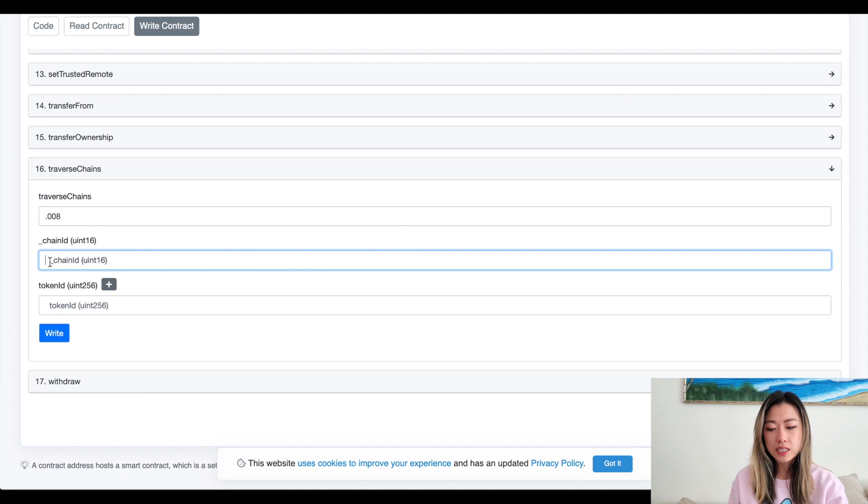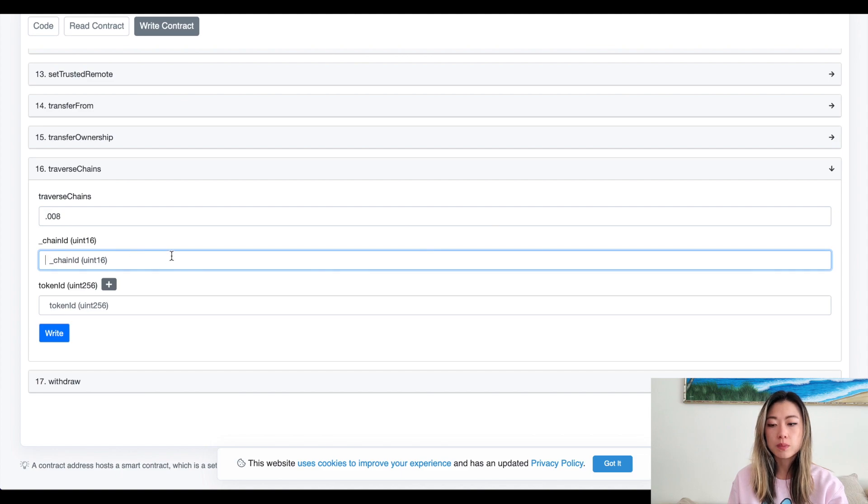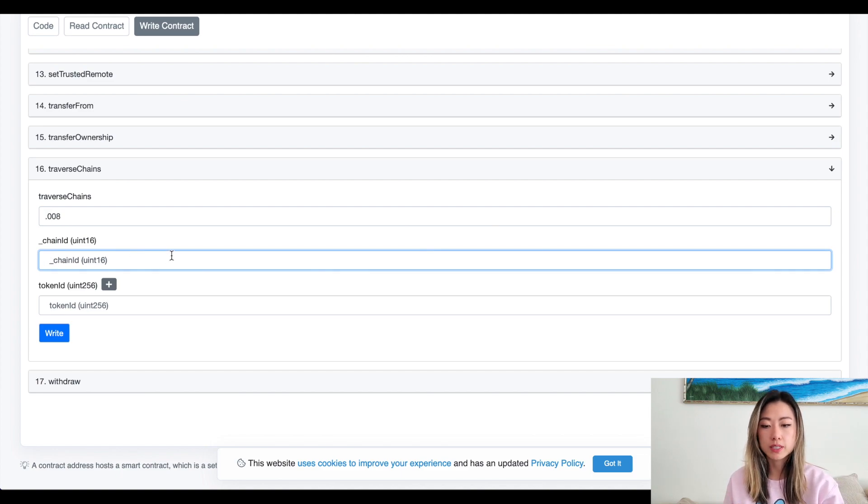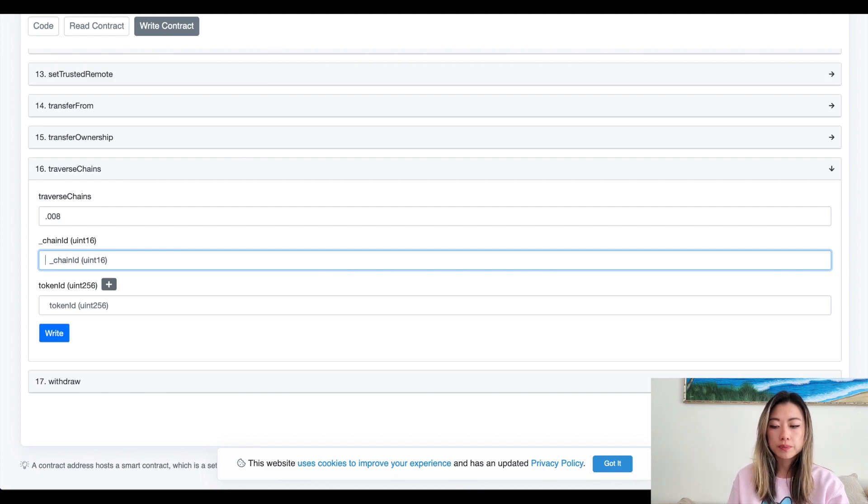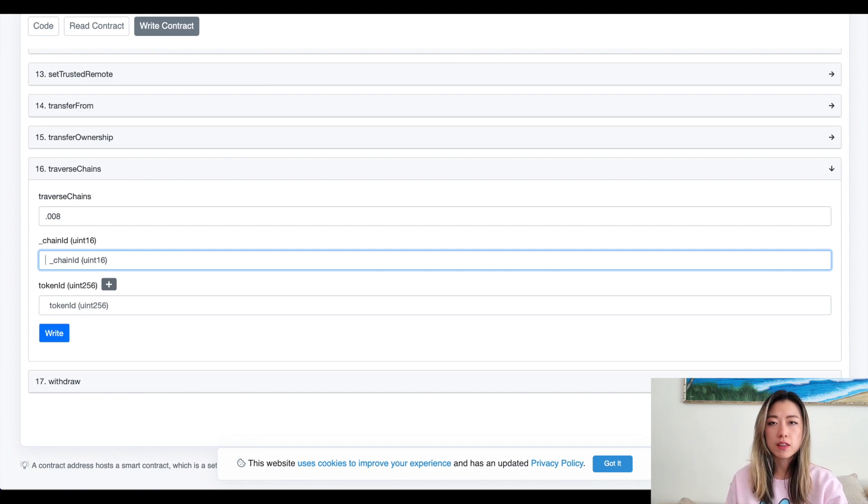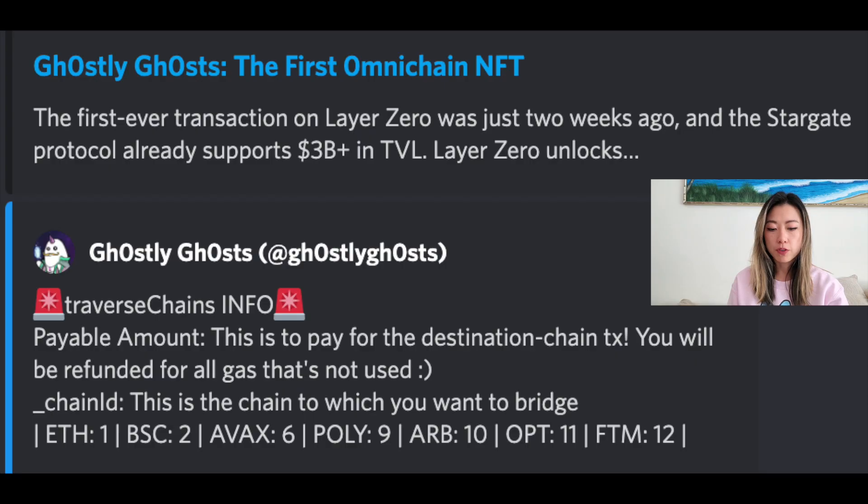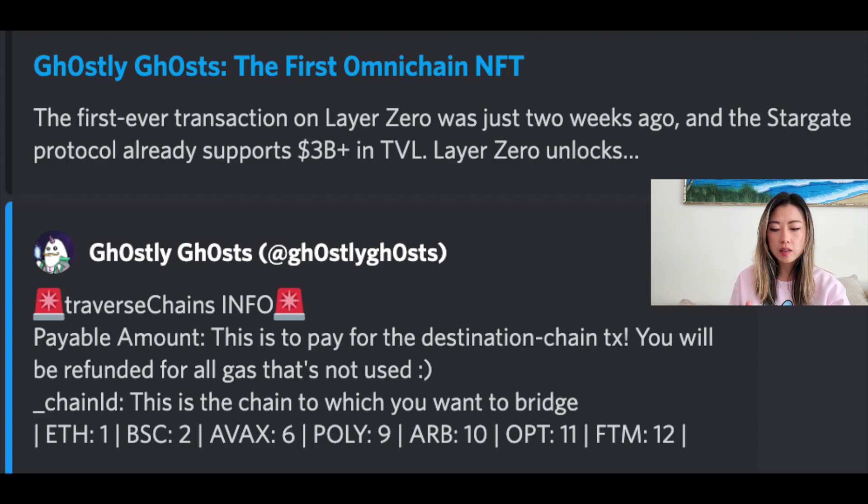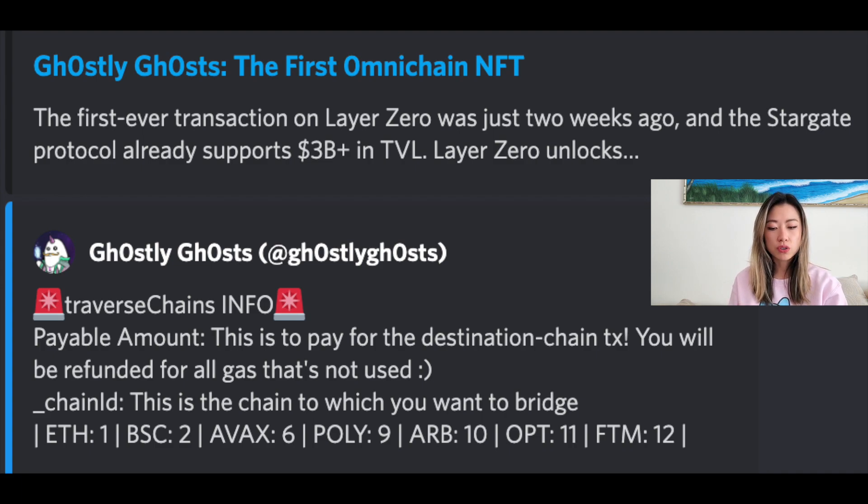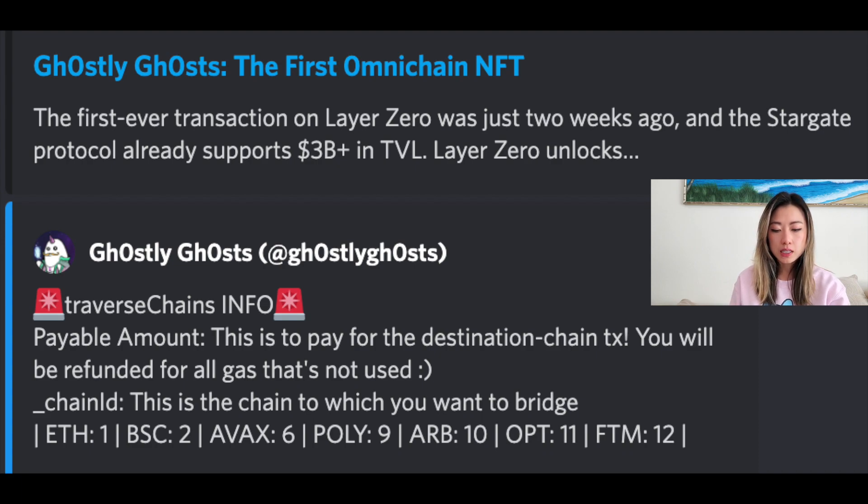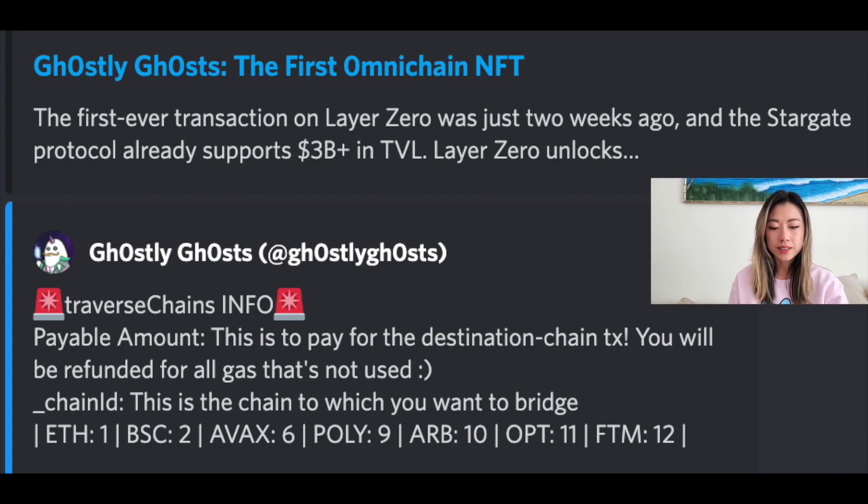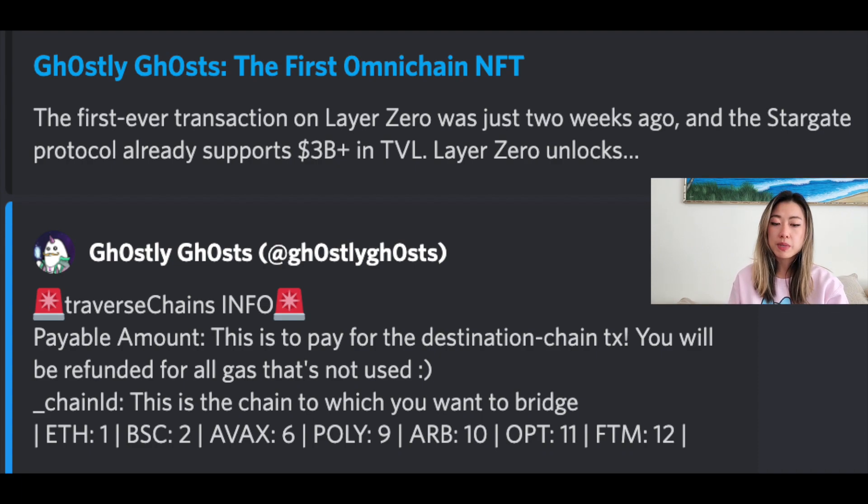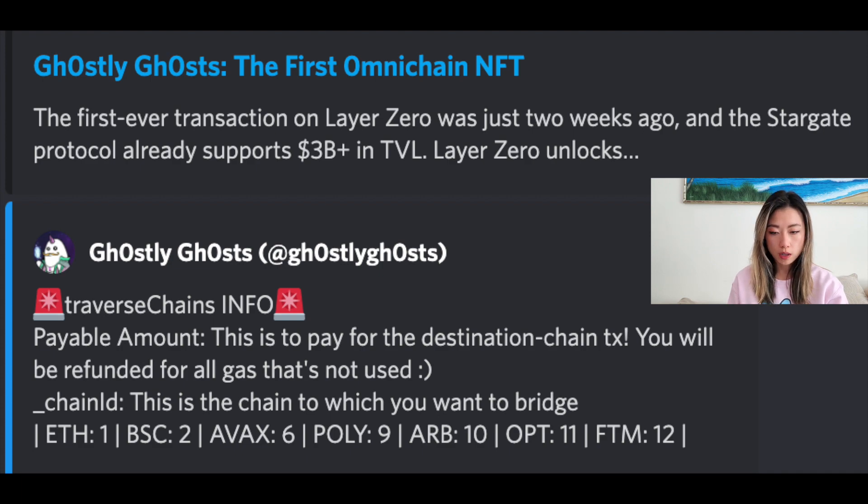Now the chain ID is going to be the number that corresponds to where you're sending it to. So you want to verify this and you can always just Google it. But from what I found, the number for chain ID, ETH is one, BSC is two, AVAX is six, Polygon nine, Arbitrum 10, Optimism 11, and Phantom 12.